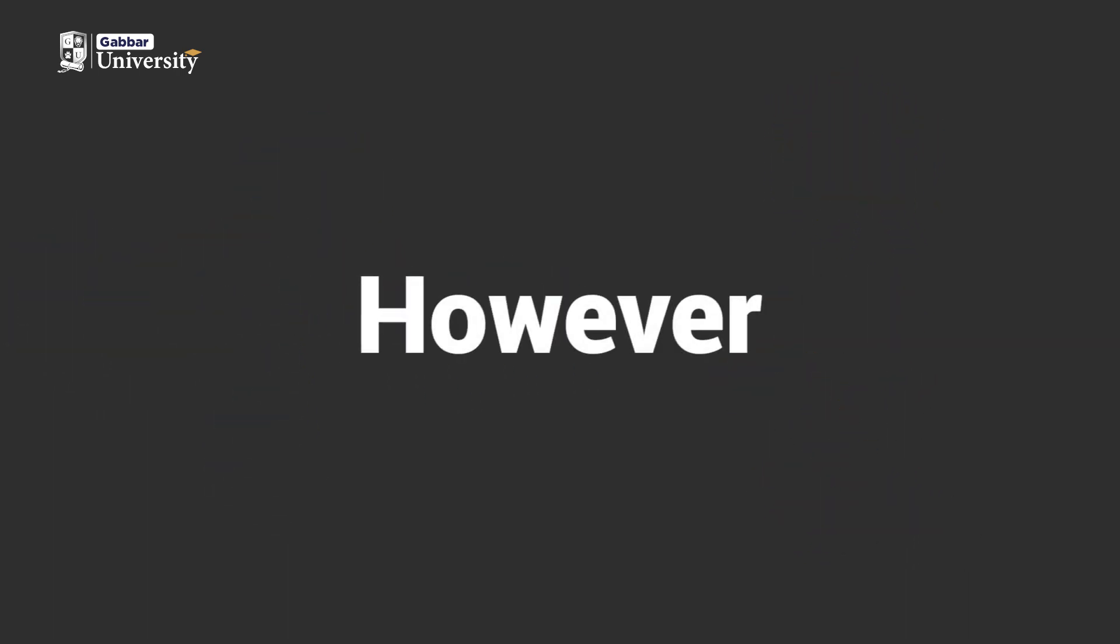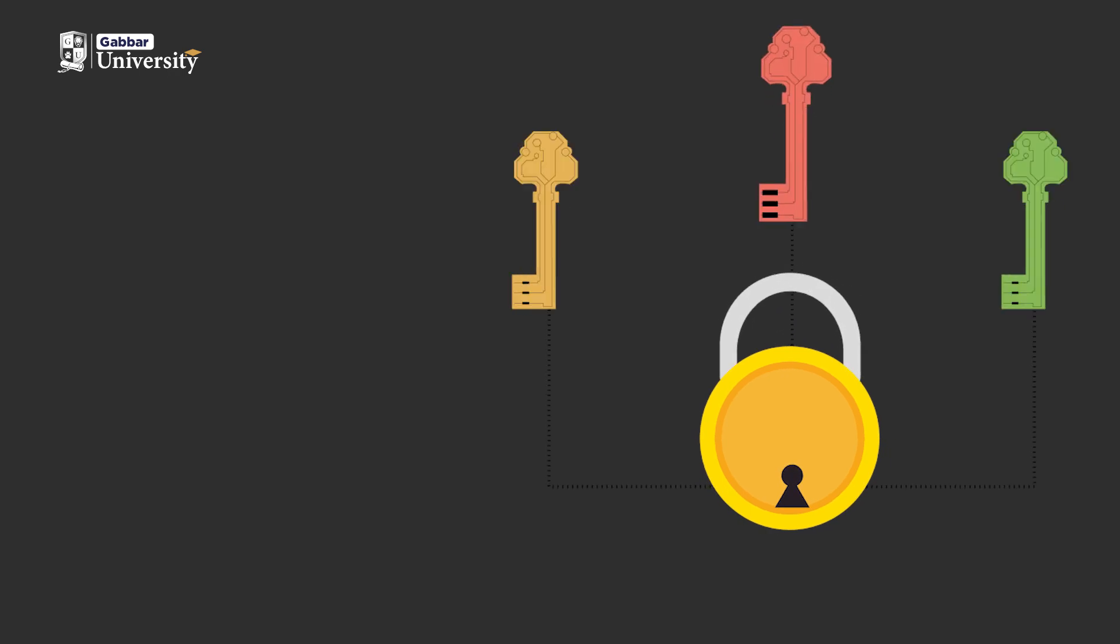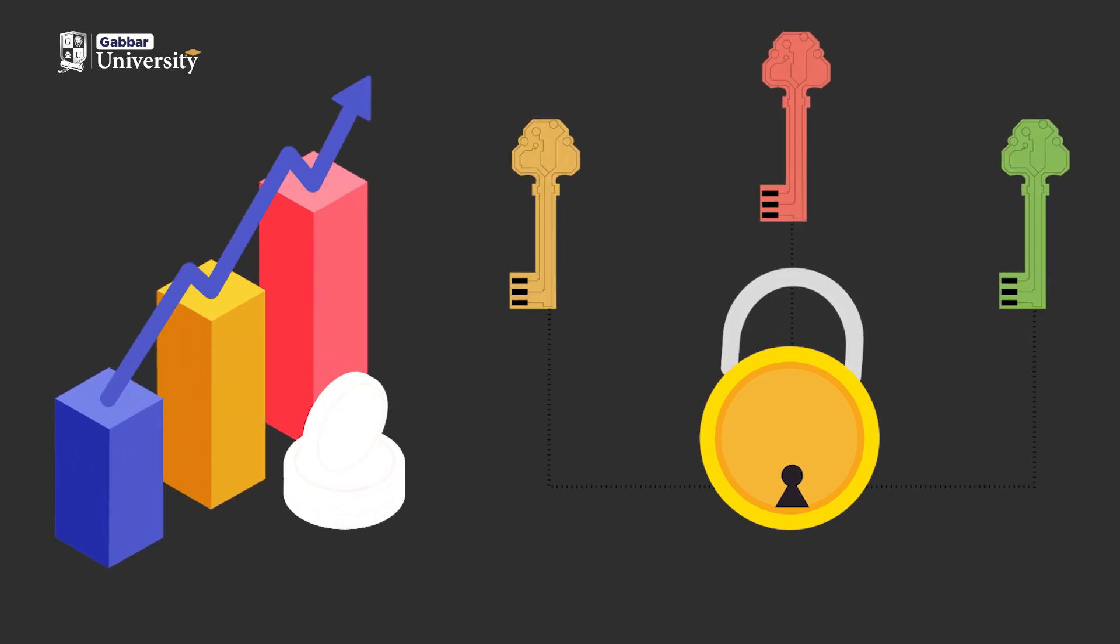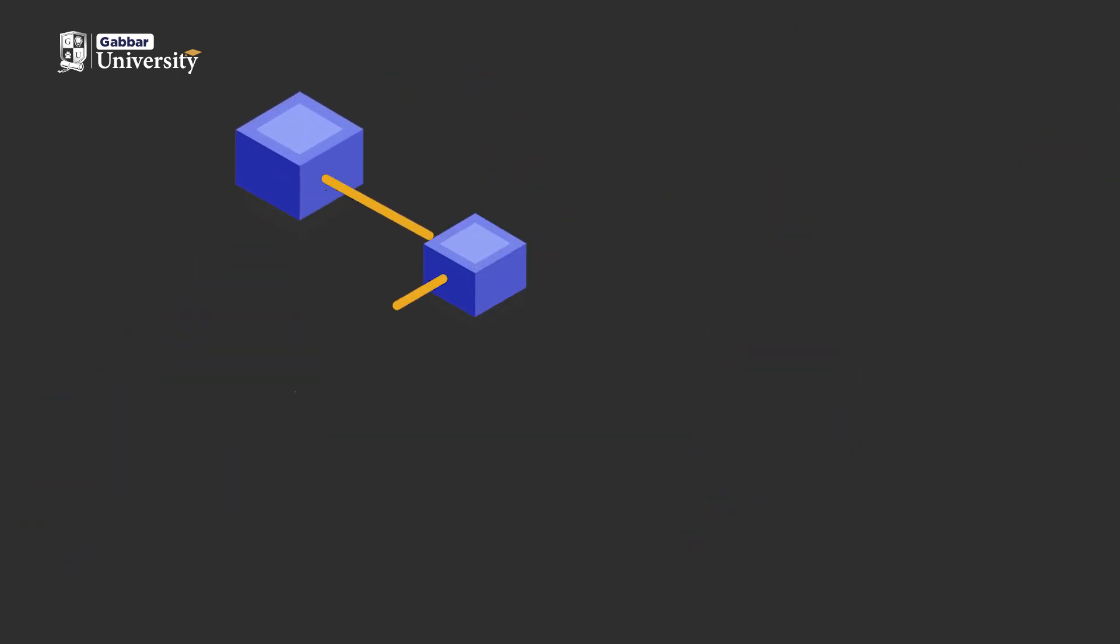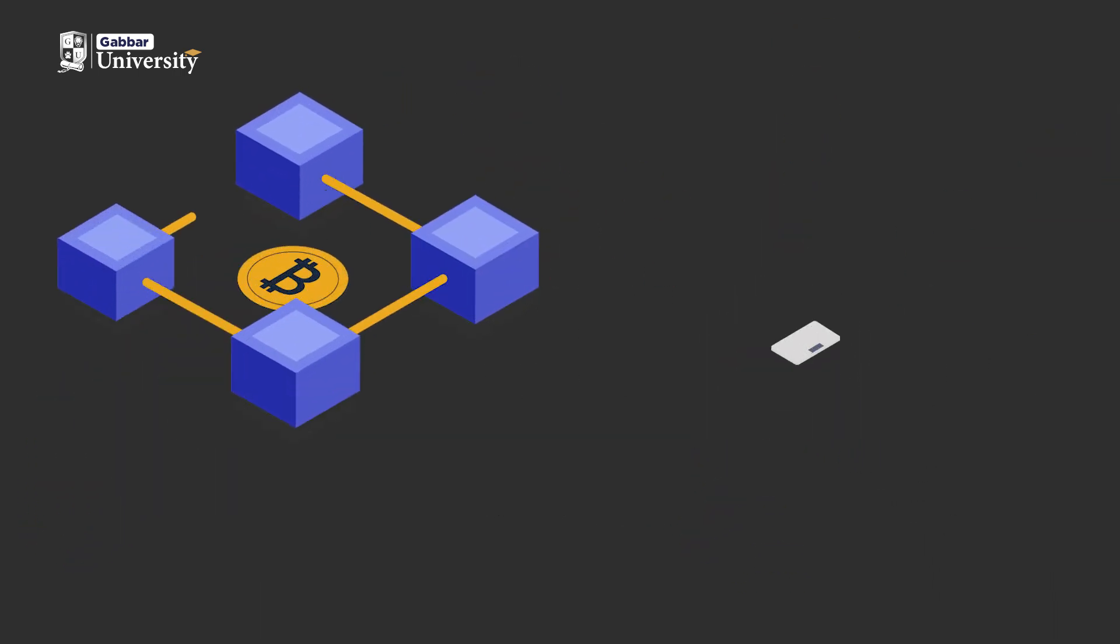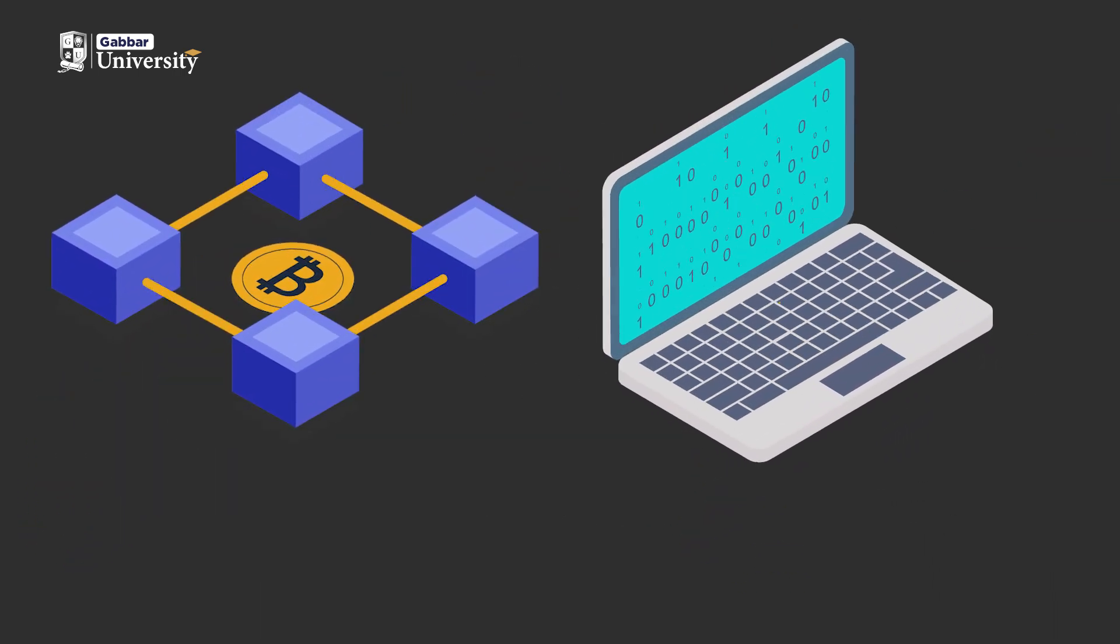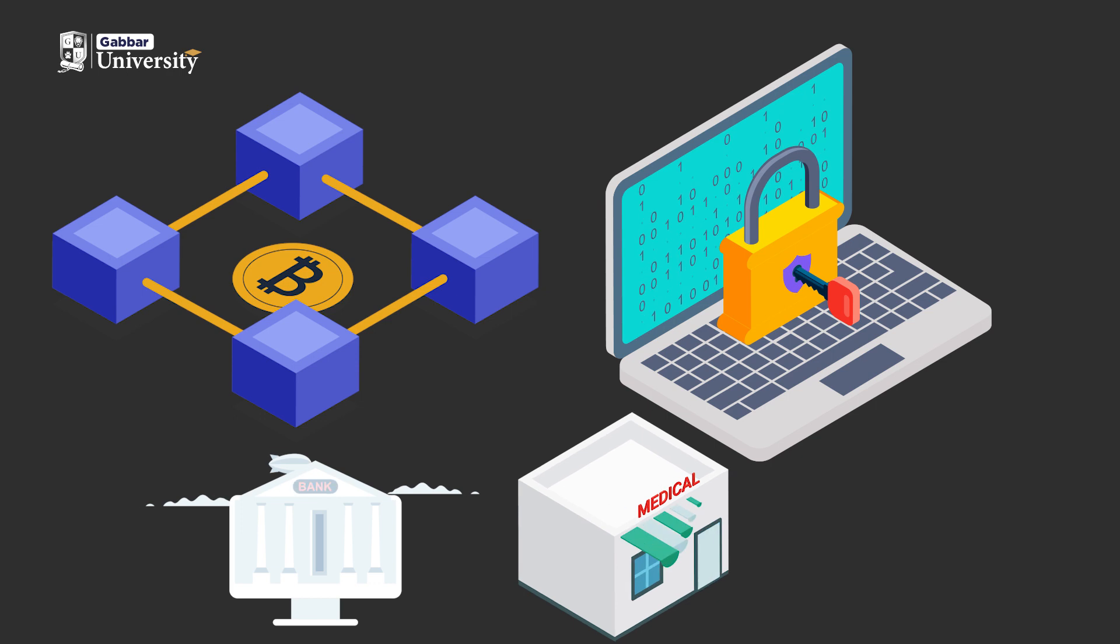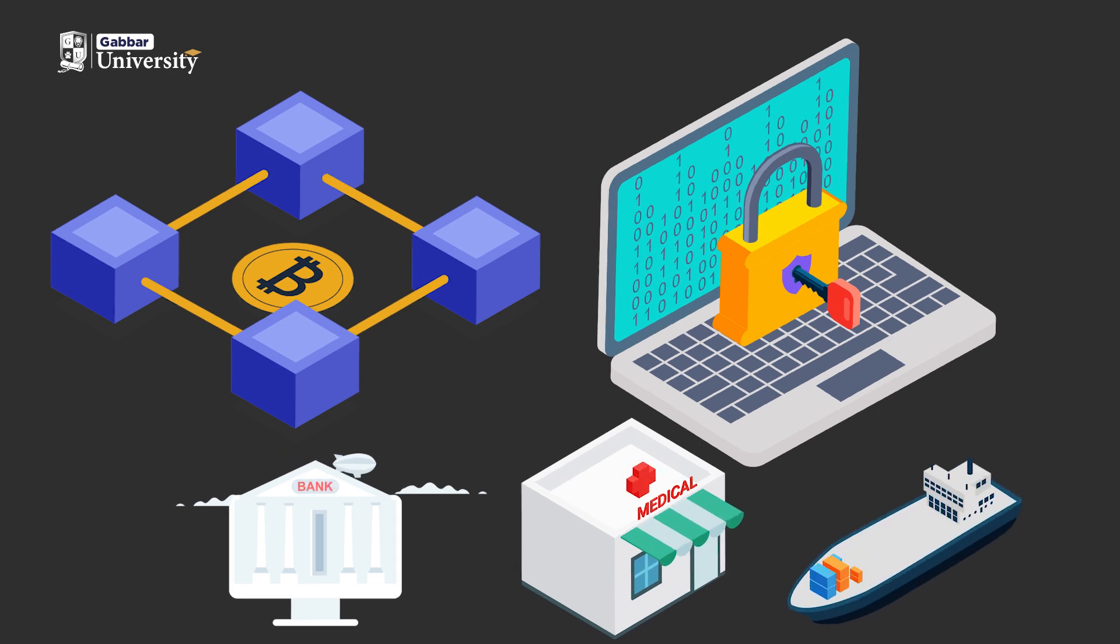However, it also has limitations, such as the management of private keys and scalability challenges. Blockchain's applications extend beyond crypto, enabling transparent asset tracking in various industries.